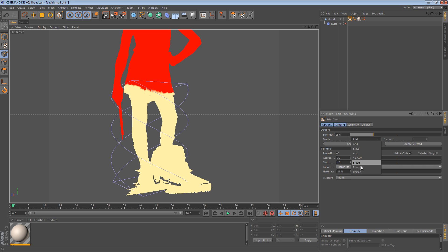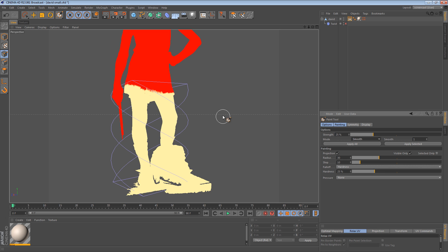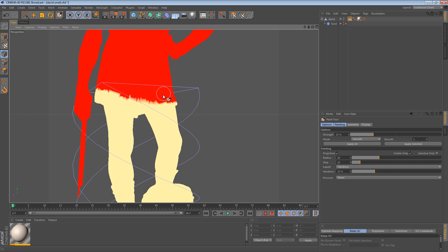And we can actually change the mode from add, erase, smooth. Smooth is what we want. So we can actually go in and smooth the vertex map. So you see as we paint, it sort of smooths it out.